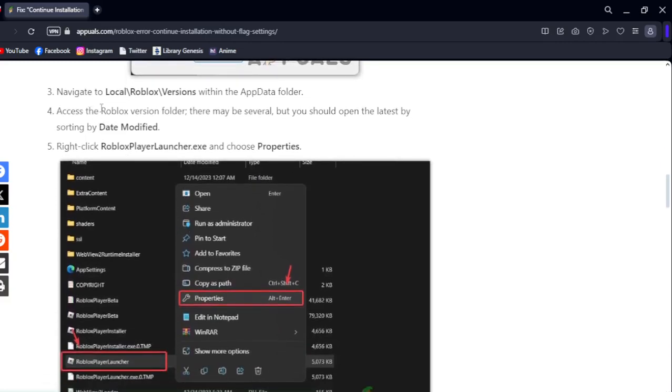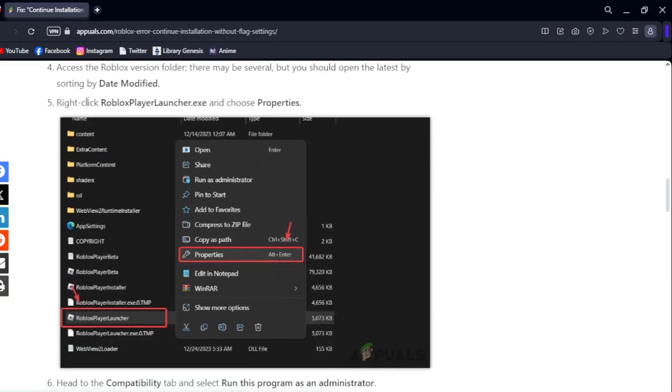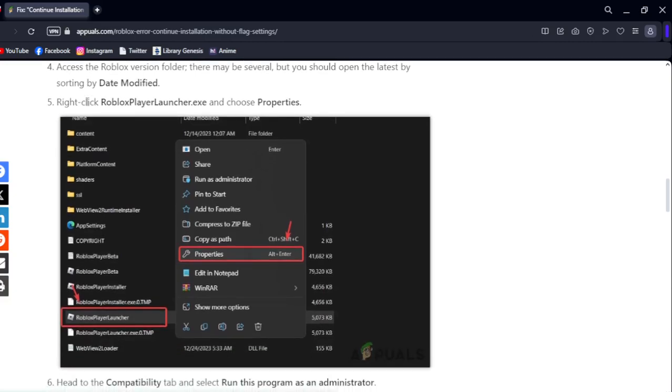Navigate to the Local Roblox Versions folder within the AppData directory. Access the Roblox version folder - there may be several, but you should open the latest one by date modified.